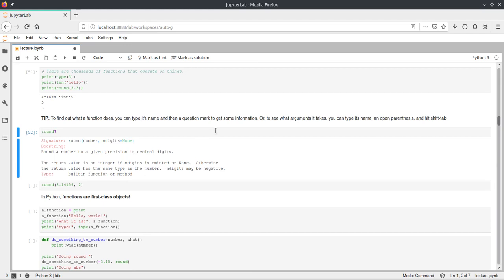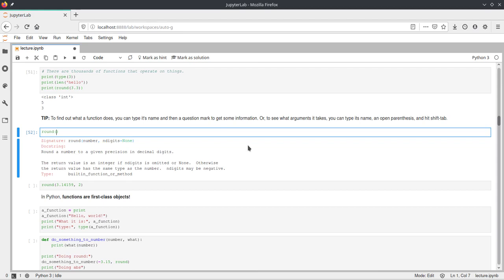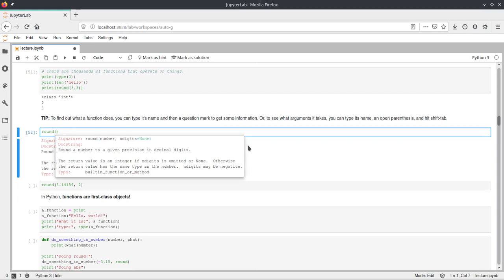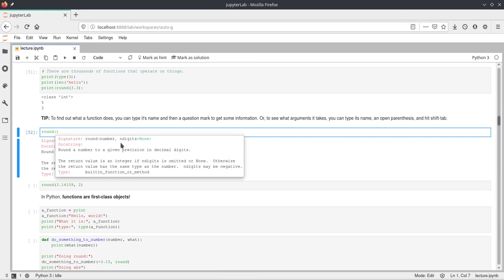Then something else we can do to get this information is when we are writing code and we want to pass something but we don't exactly know how this function is defined and what we can pass to this function. We can just open the parentheses and then press shift tab, and this will display the same doc string and signature which just shows you that we can pass a number and this n digits. This n digits is a keyword argument which we will also cover in another video. But this is just another parameter that you can use for changing the behavior of the function.